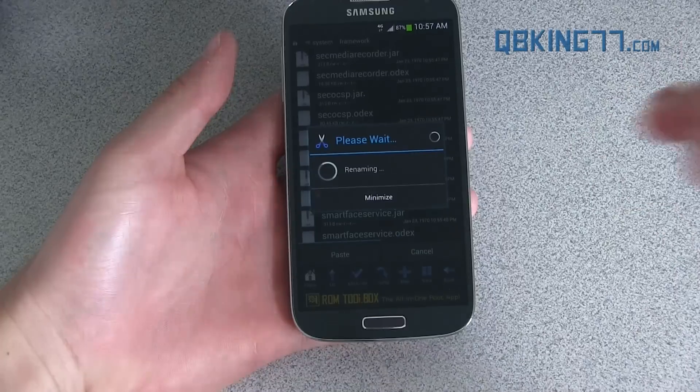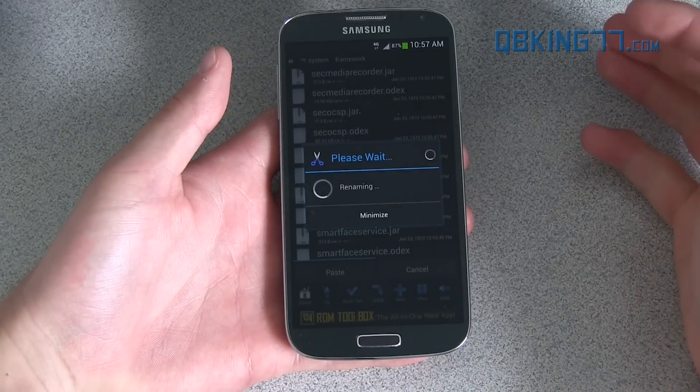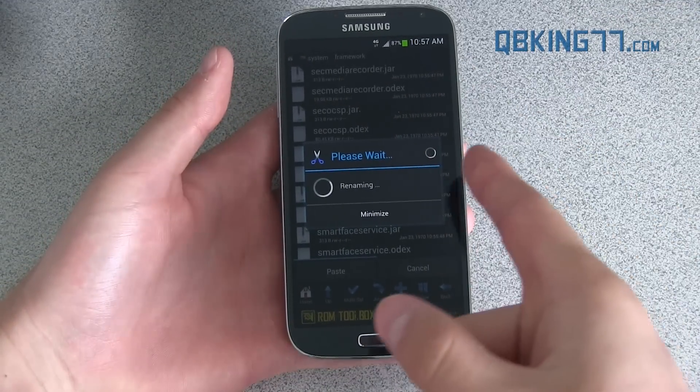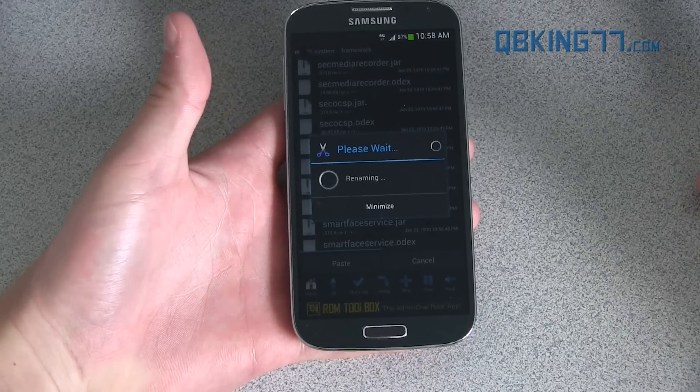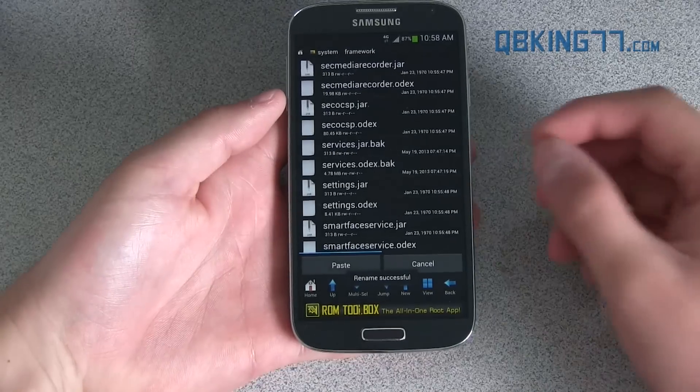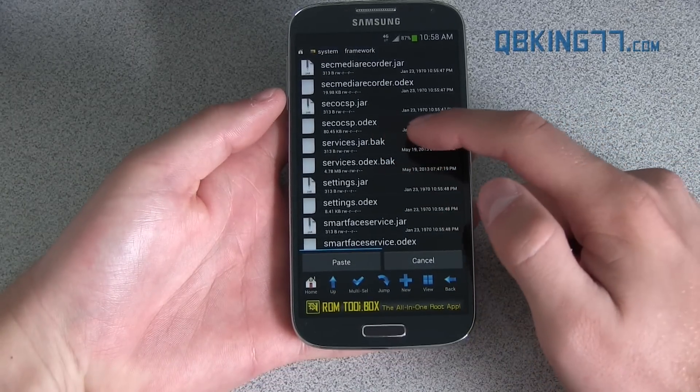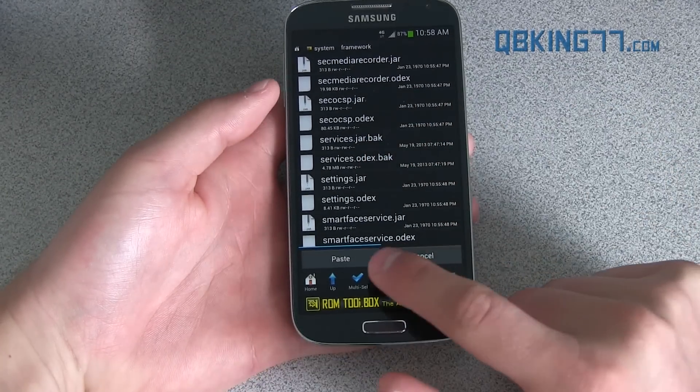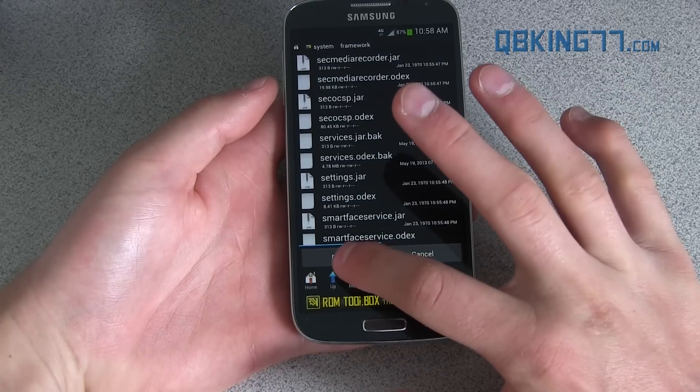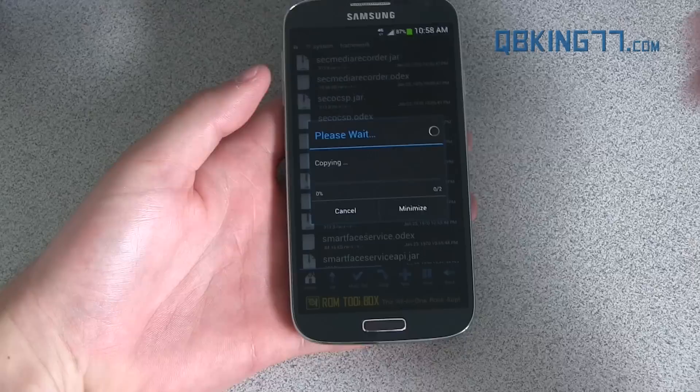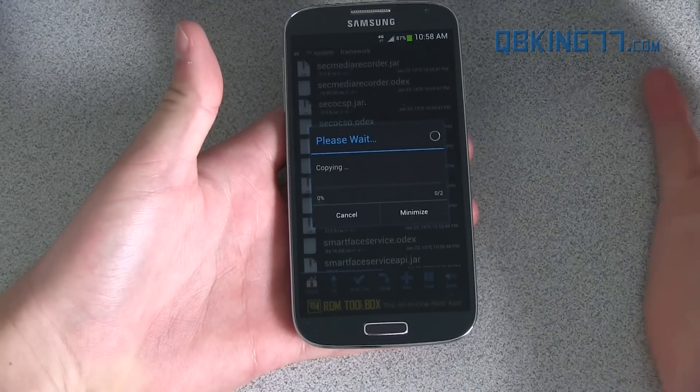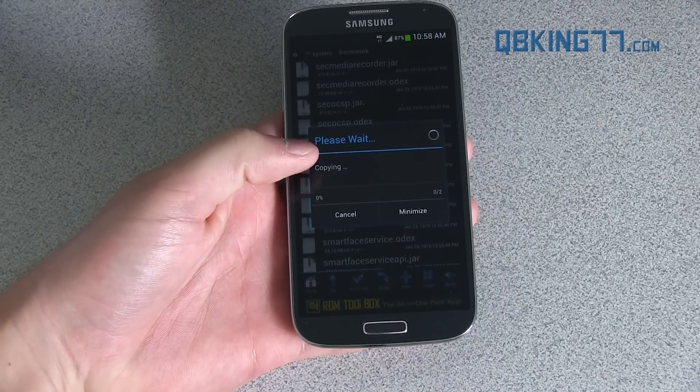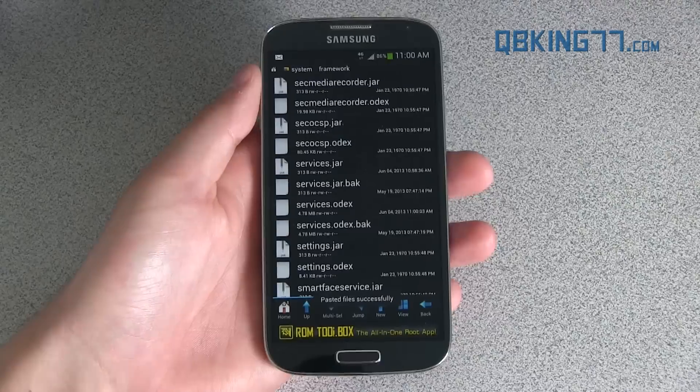Again, just to rename the file extension. If something goes wrong, you can delete the ones that we're pasting and then delete that file extension and those files will still be in there just in case anything happens. Once those are done renaming, you see services.jar.bak, services.odex.bak. You can just paste those two files into the system framework folder now. Just go ahead and hit paste. It's going to take it from your internal storage on your phone and then paste it into this system framework folder. Obviously, we're replacing those two files that we just renamed.